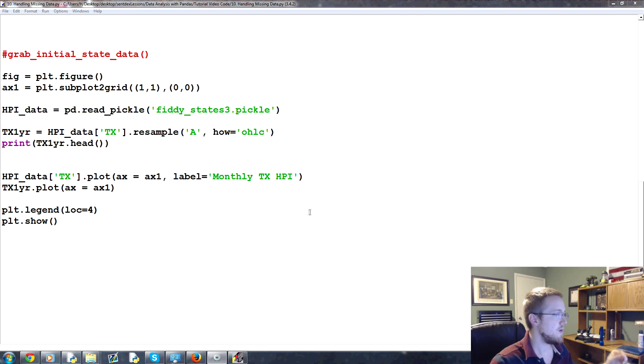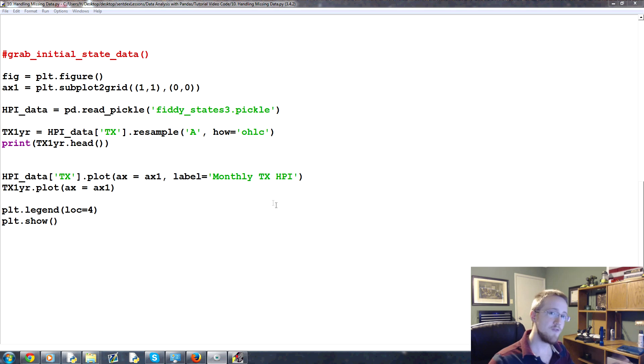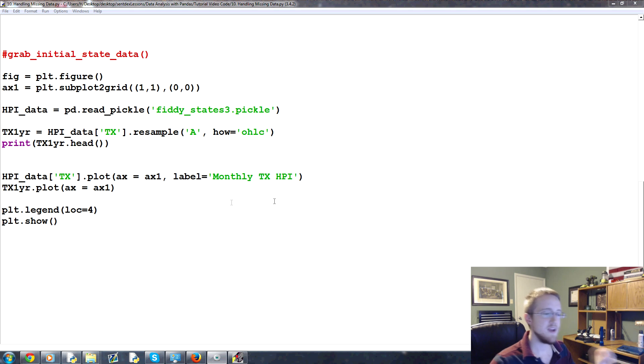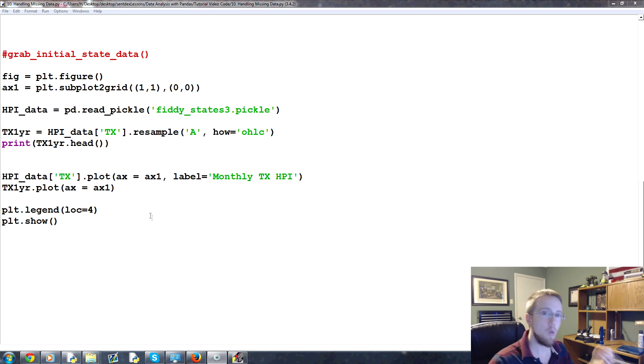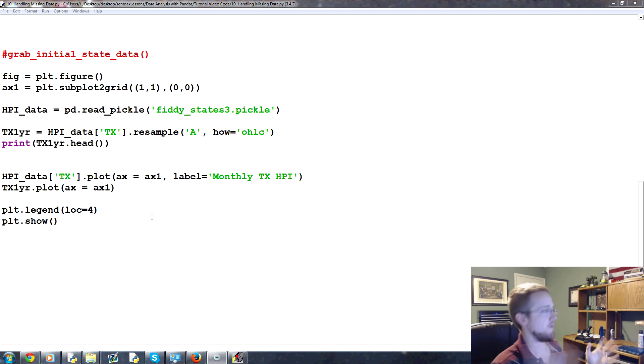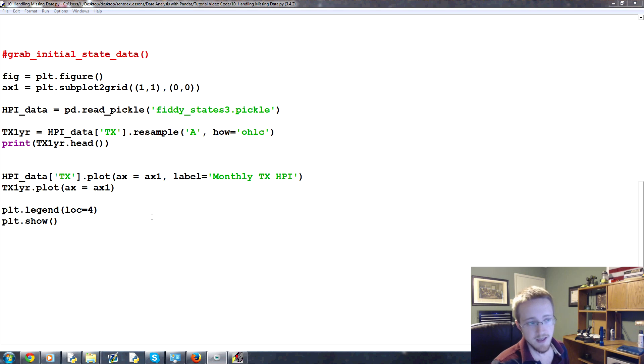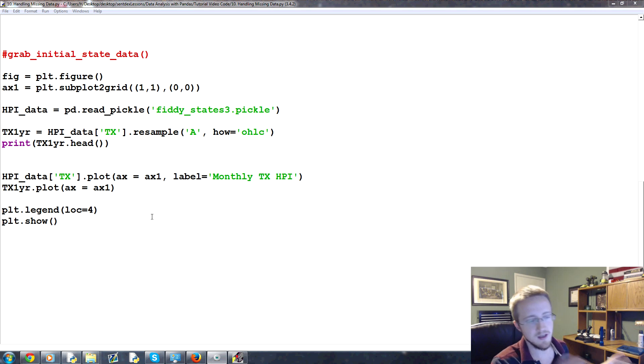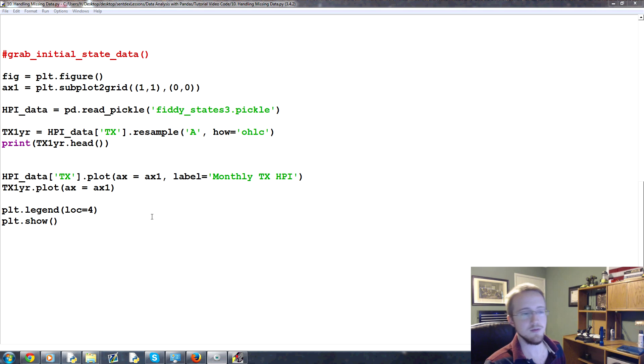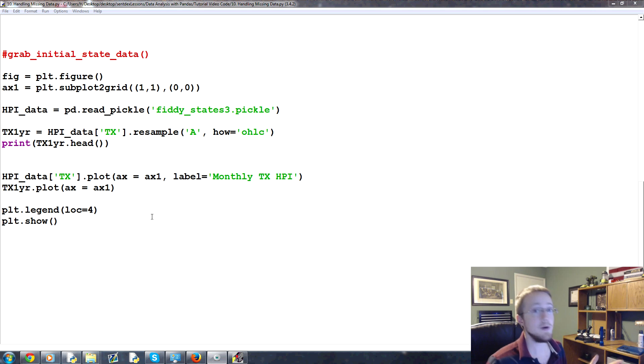So when you have missing data, you basically have four major choices. You could ignore the data. You're totally right to do that. Then you could delete it. So you could delete and really deleting has two options here, but for now we'll just say delete it. So remove the missing data.